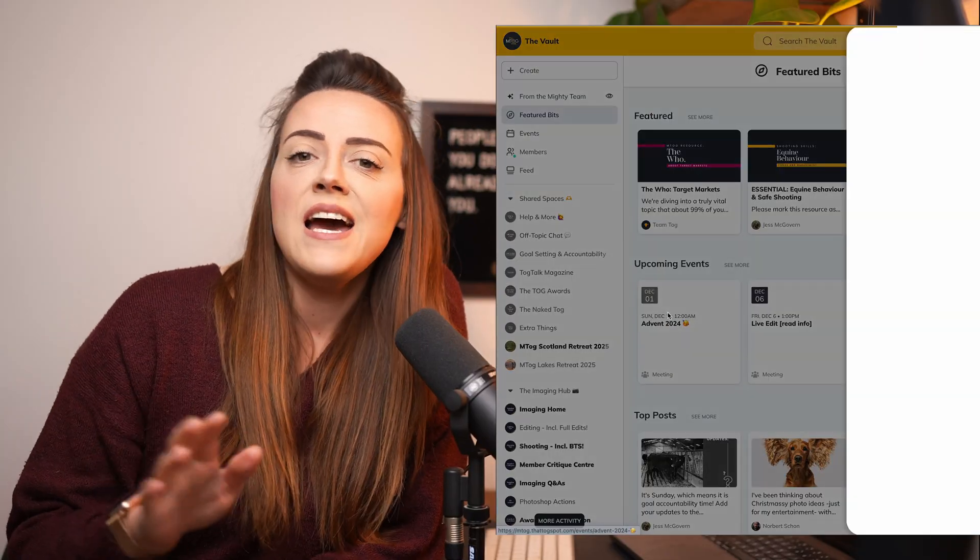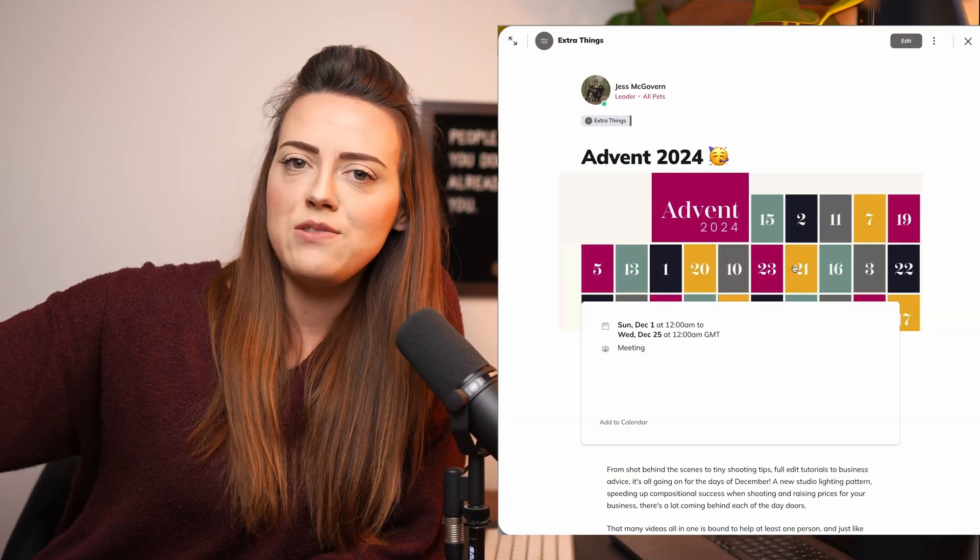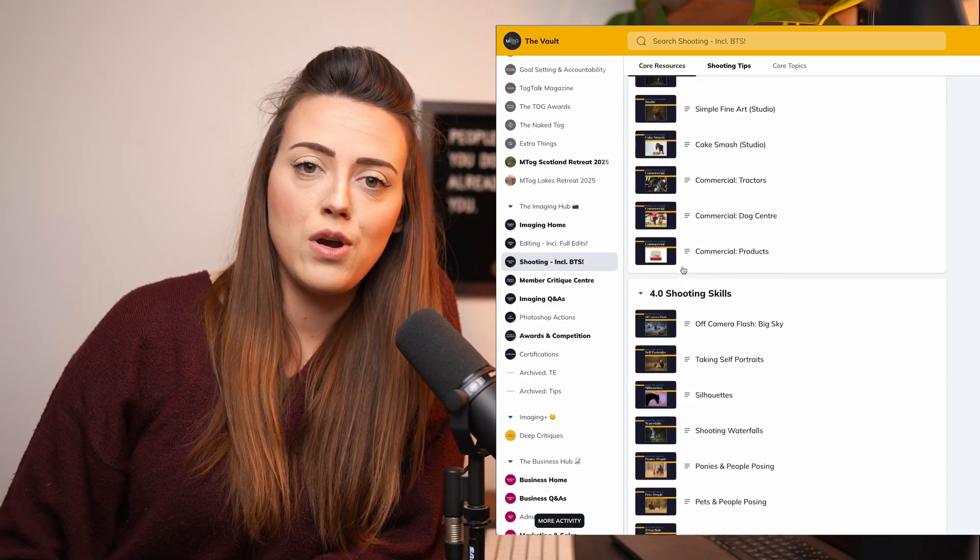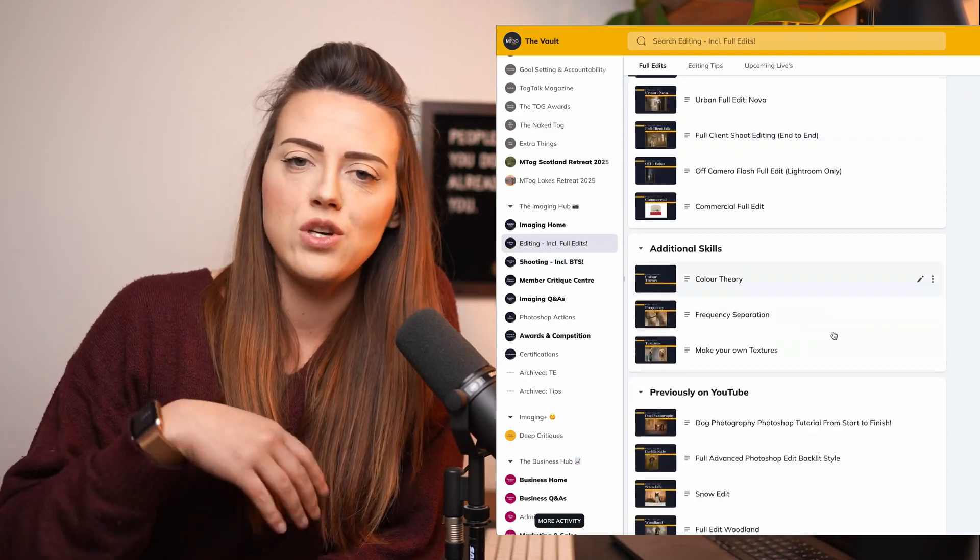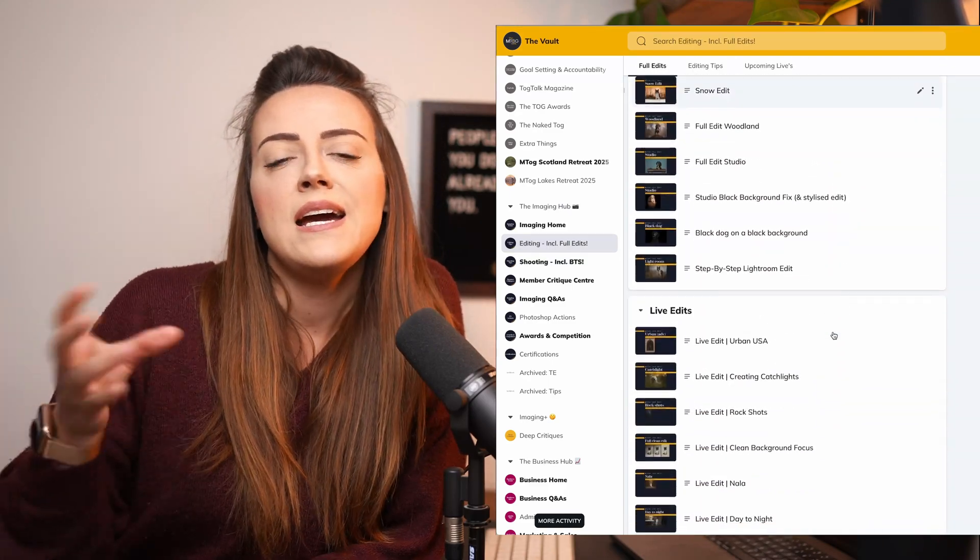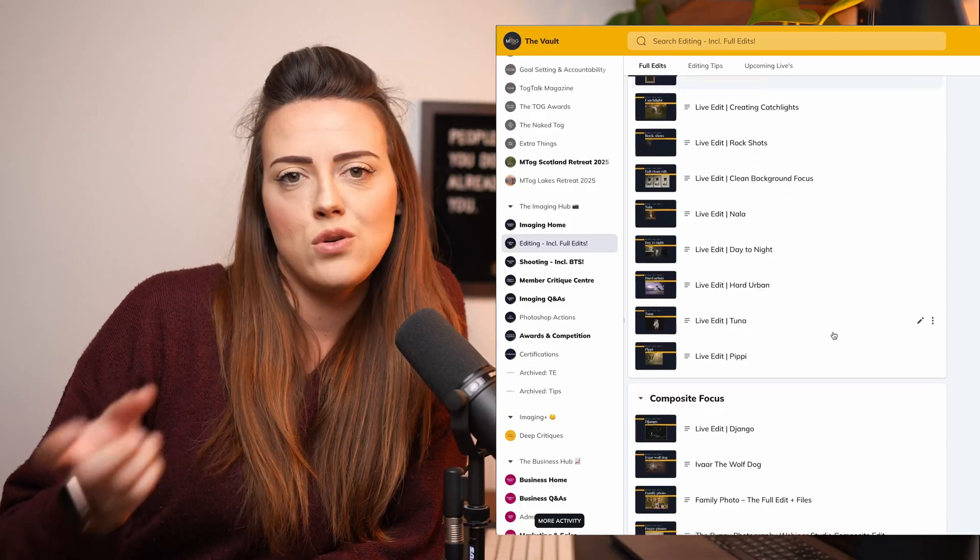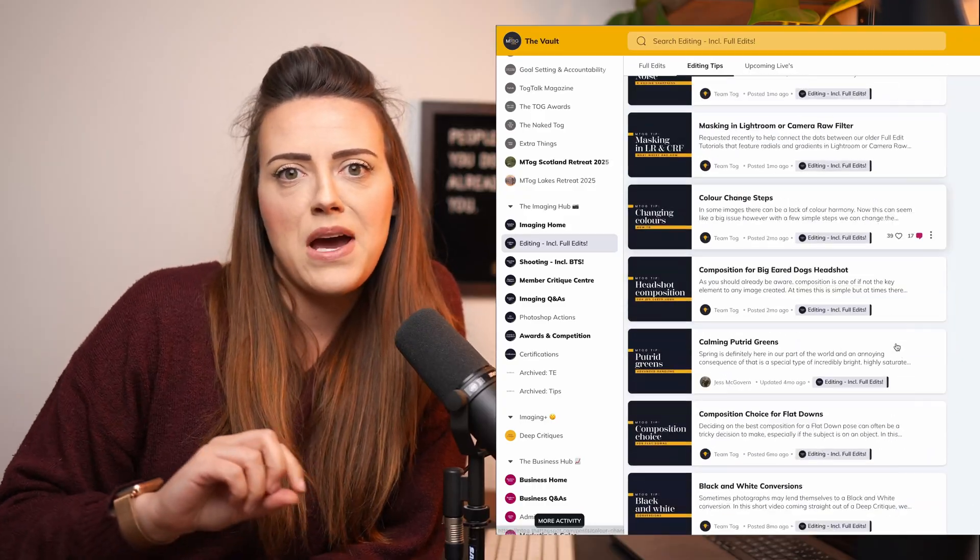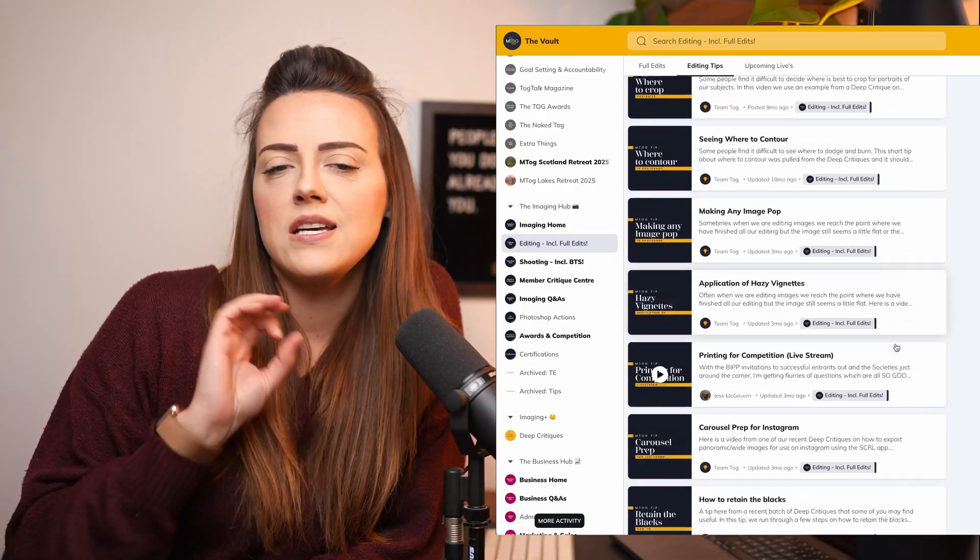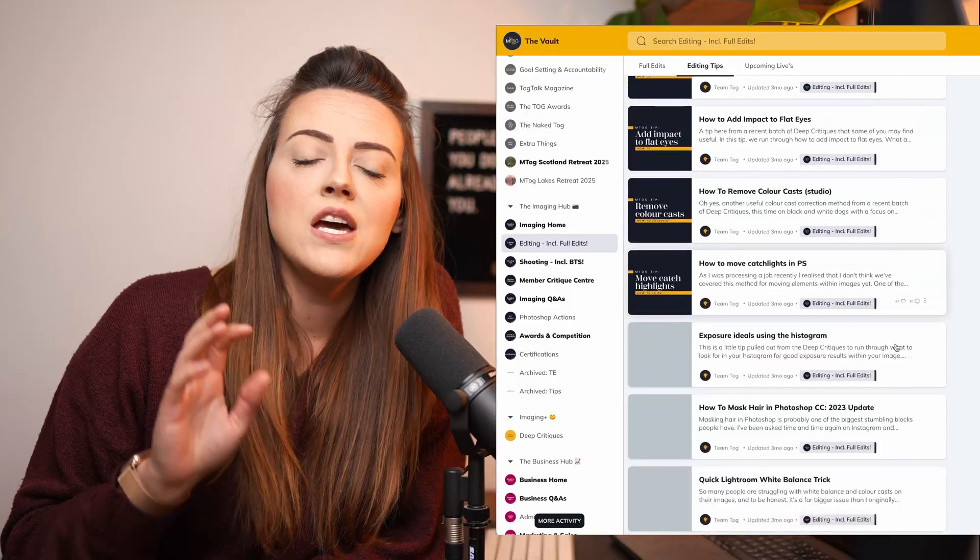For reference, Advent is running for our members inside the MTOG vault and they will have a video every single day. Here on YouTube, we're only going to be showing a few of those videos, the shorter ones that we're preparing. So I'm hoping that you're still going to get some good, juicy, useful stuff. But of course, as always, the members get more.